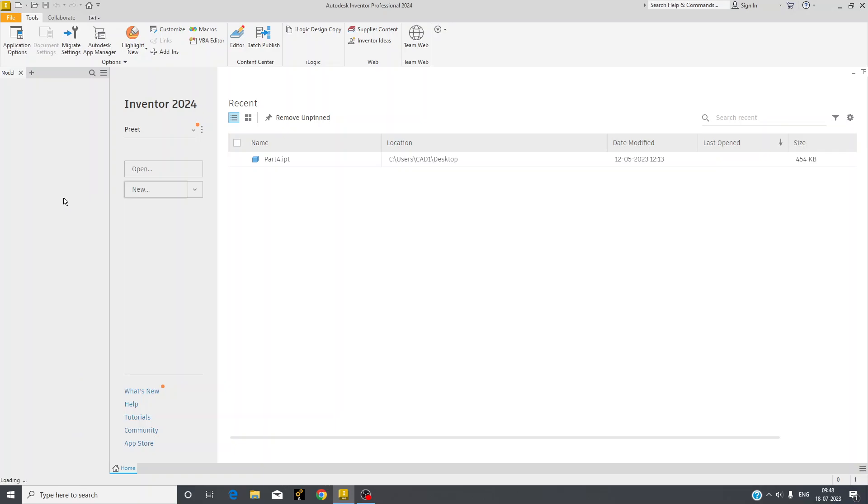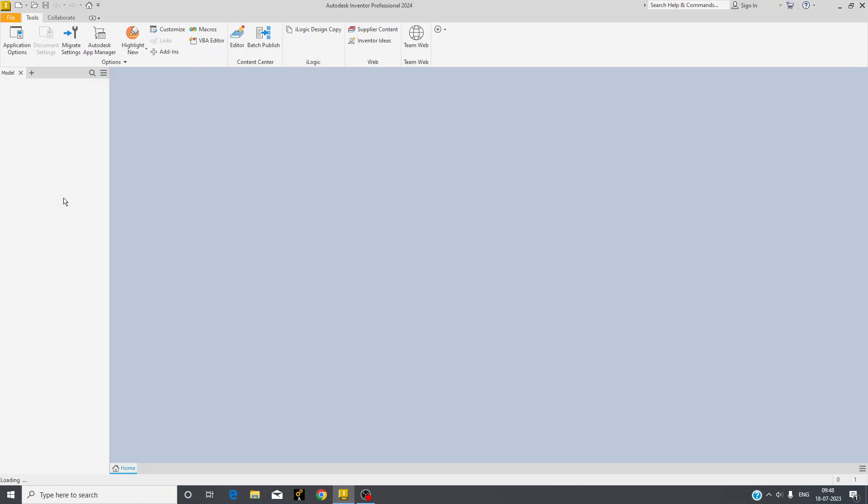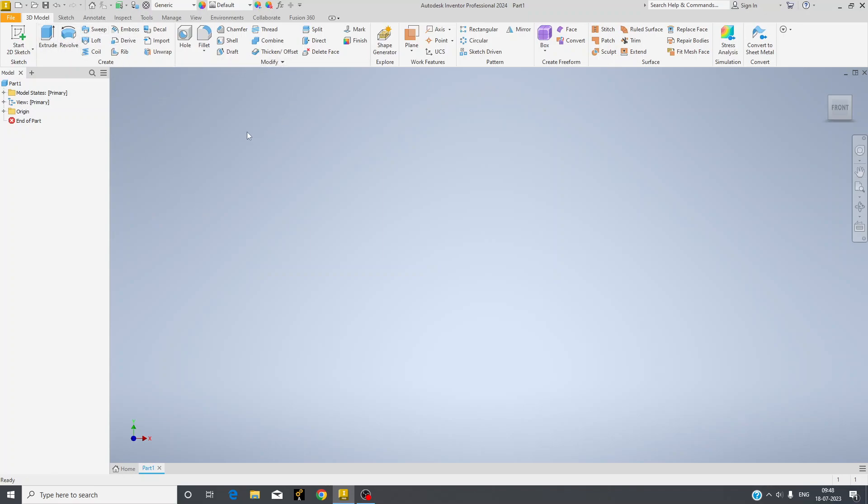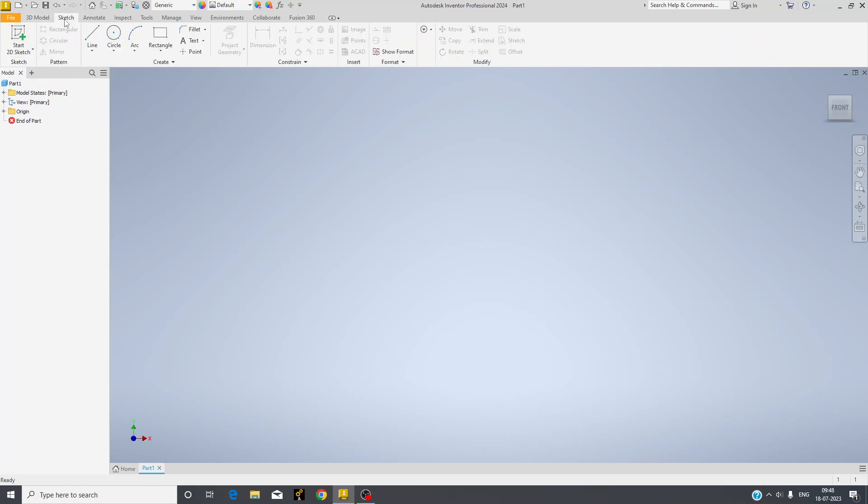When your screen will open, you can see the ribbon bar has different tools right now, but these are 3D tools. First, we have to start with a 2D sketch model. So we will go to sketch or we can directly start from here.